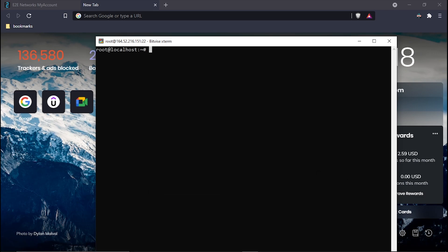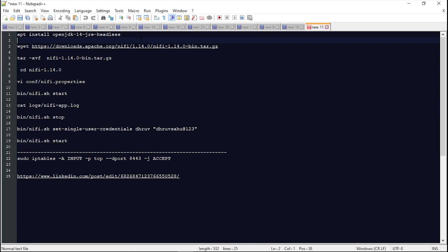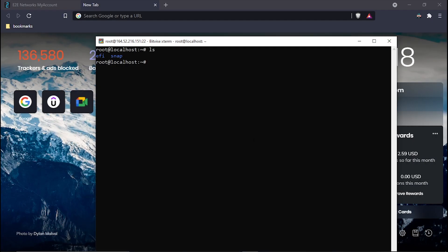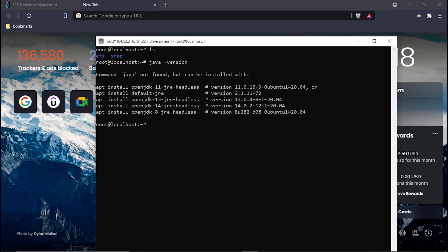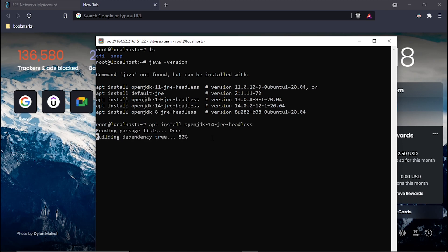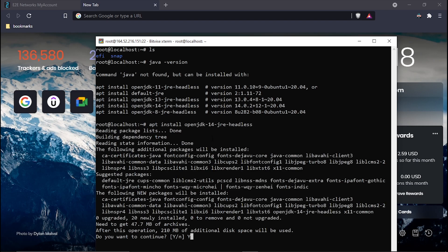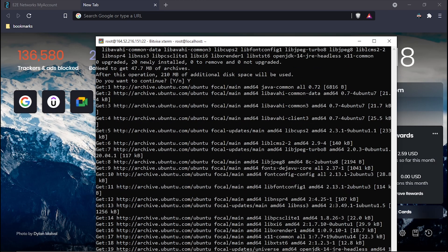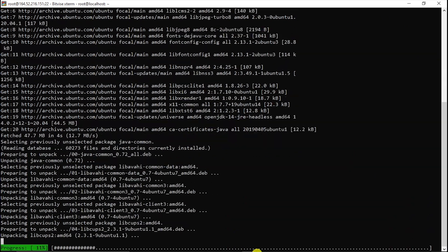Let's see what is inside this. There are two folders — don't need to worry about those. The first thing we have to do is install Java. Let's check the Java version. I have to install it, so I'll use Java 14. Okay, so it is installing Java.